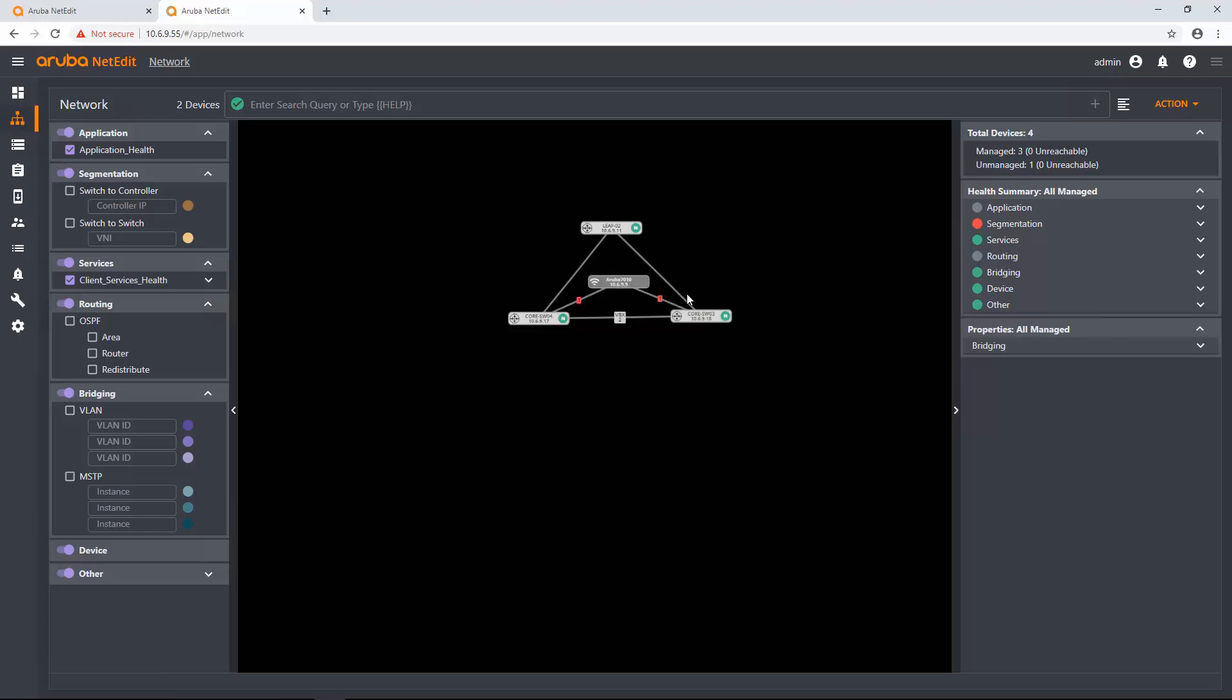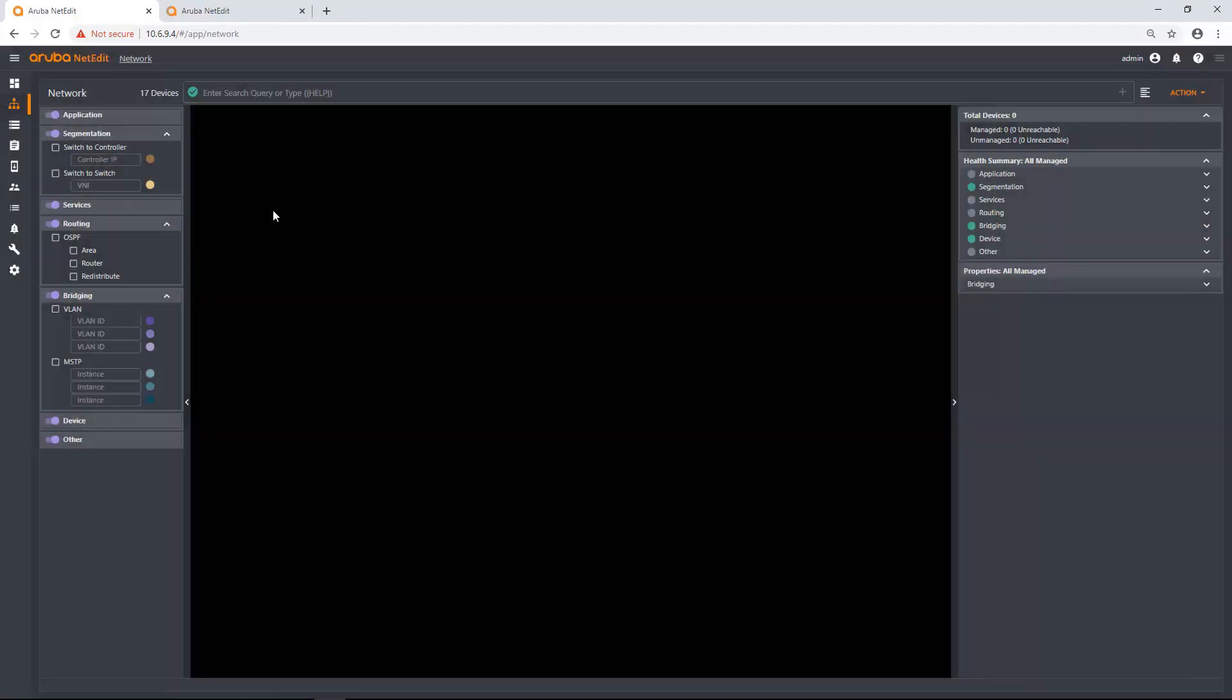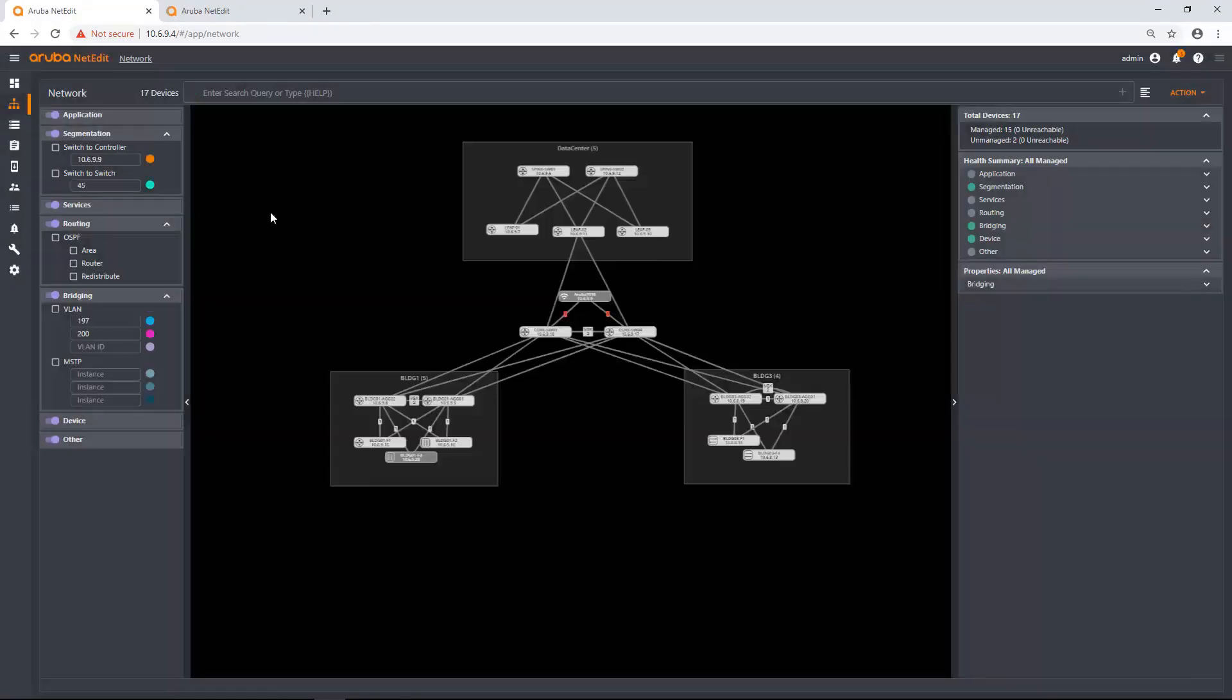What does it look like if I want to just add devices to a topology that's already existing? So I'm going to come over to my other instance of NetEdit. I'm going to give it a refresh to make sure I didn't time out. There we go.